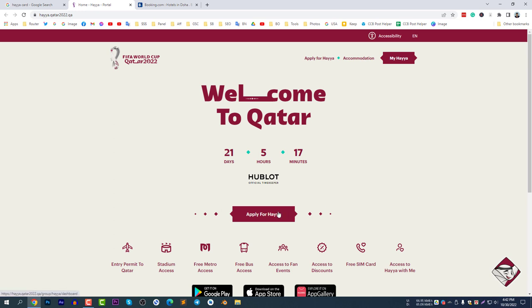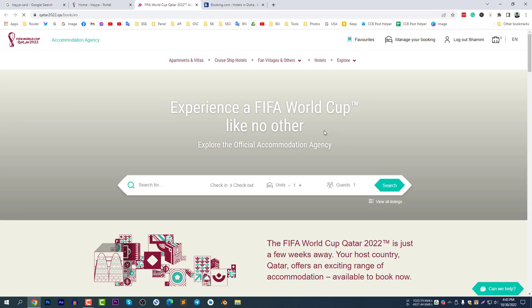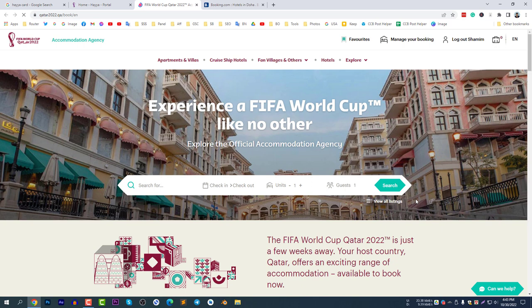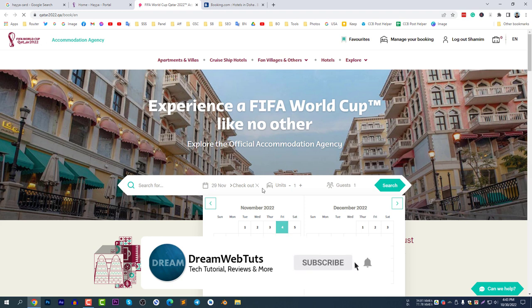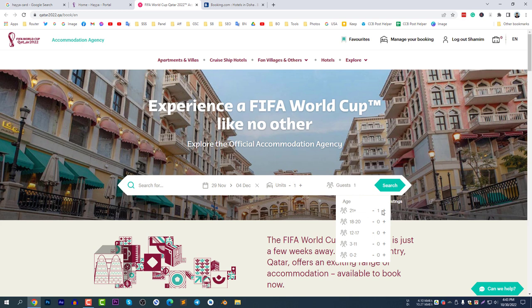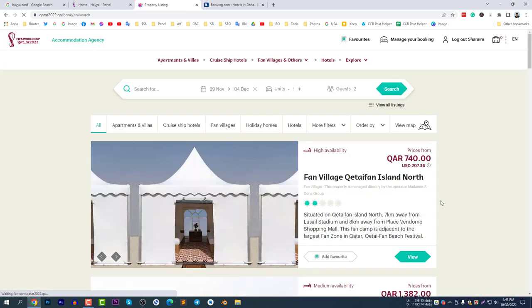First, select 'Book Accommodation'. Clicking it will redirect you to a page where you enter your login details — username and password. I have already entered mine. I will book a hotel from November 29 to December 4 with two guests. Click Search to find available hotels.